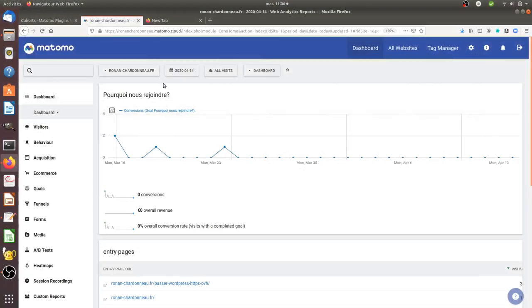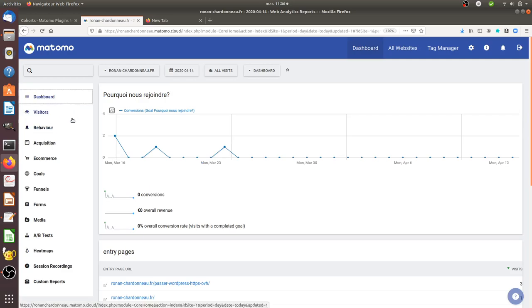Hi there, in this video I'm going to make a quick introduction to the cohort premium feature of Matomo Analytics.